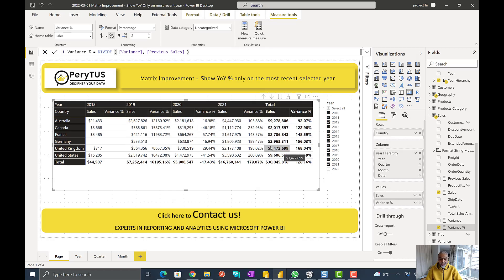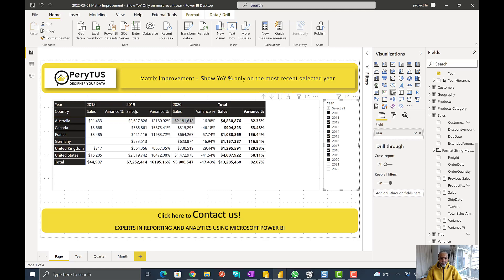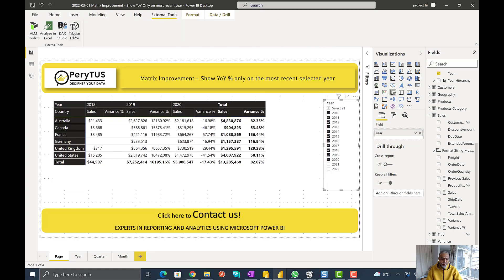But as the question asks, we want to see the variance only on the last selected year. So if 2021 is selected, variance only shows there; if we remove 2021, then only on 2020, not on 2018 or 2019. So let's build this solution using calculation groups — we'll go to External Tools and open Tabular Editor.